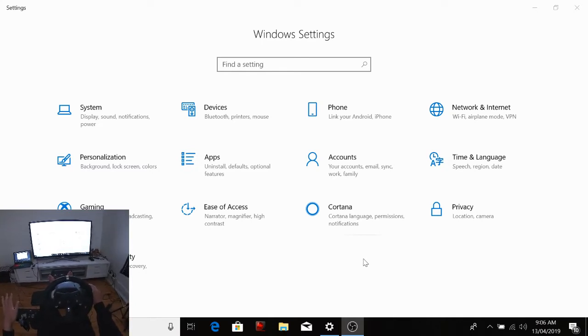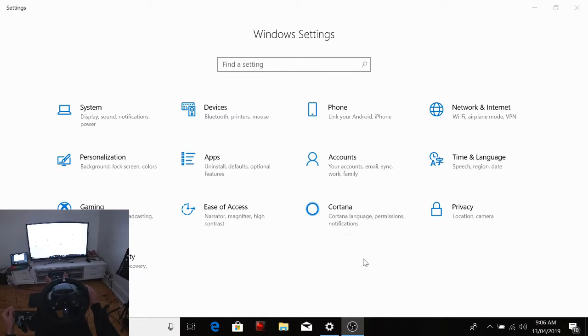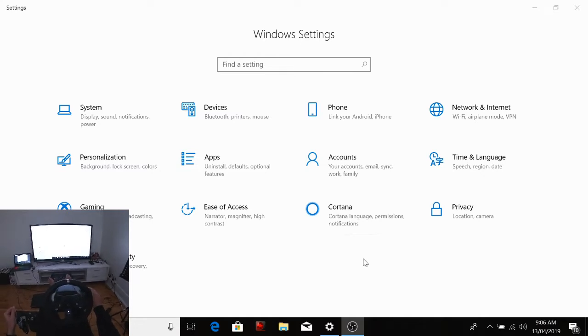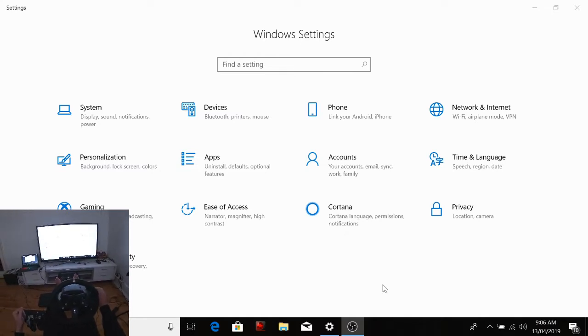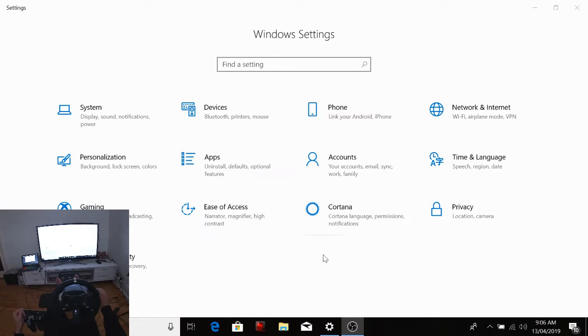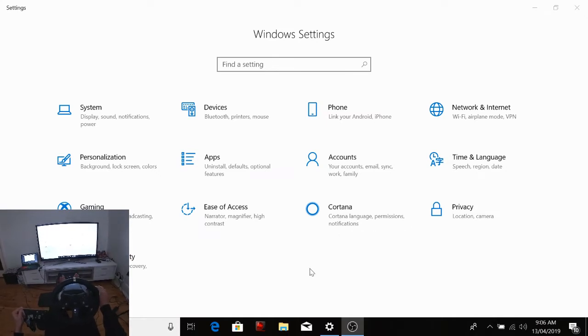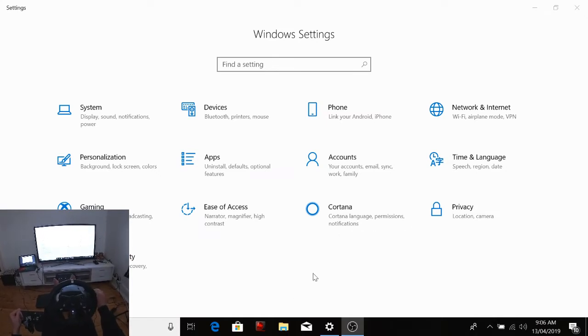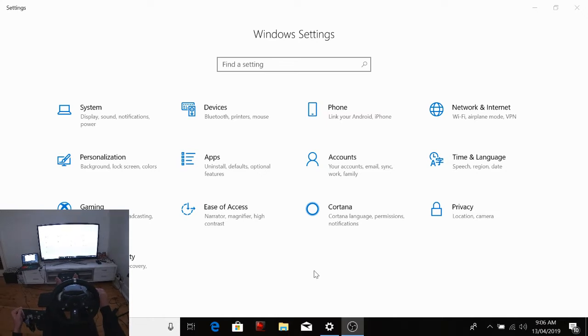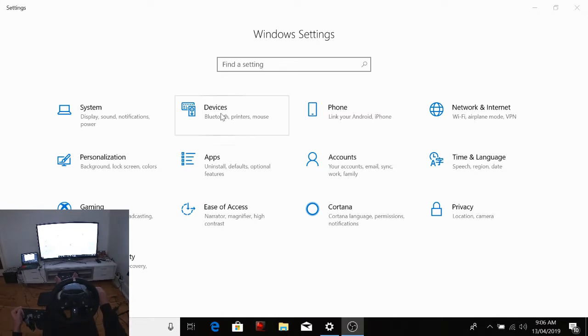So I thought I'd make a quick video just to show you guys how to do that, because it might help some of you. When I did a search, I couldn't really find anything to help me out. So what you want to do is you want to go to your settings on your computer, go to your devices, and then Devices and Printers.